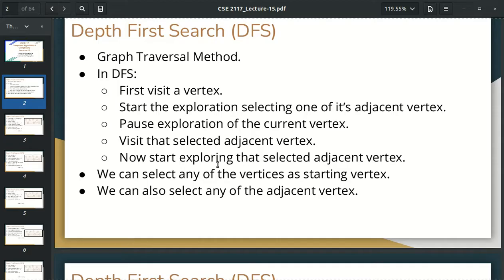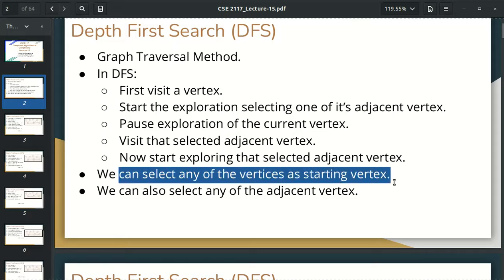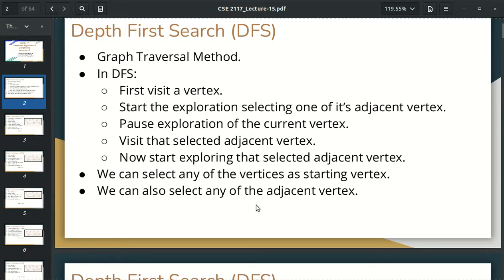We have to visit the adjacent to the next slide. And once again, we will have to wait. So we have to visit the first starting vertex. Now, we will select which adjacent to the next slide.